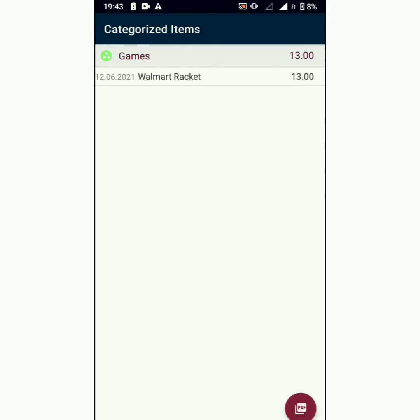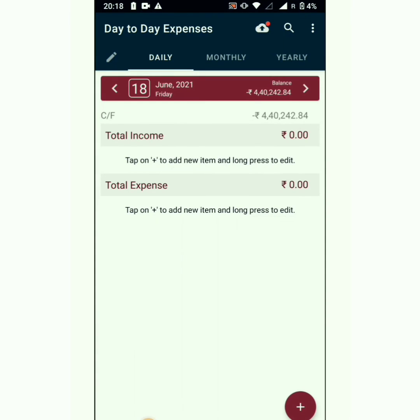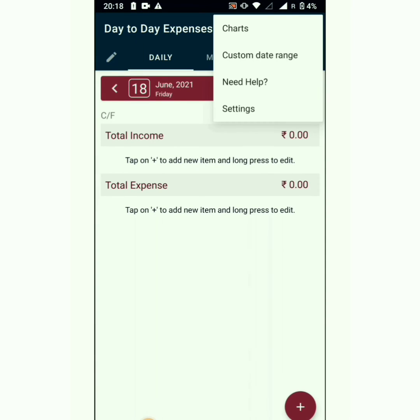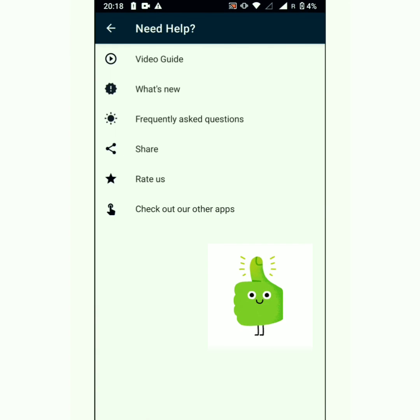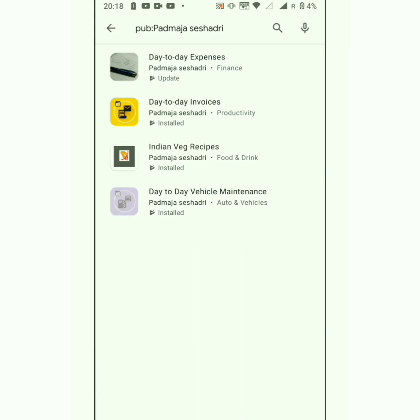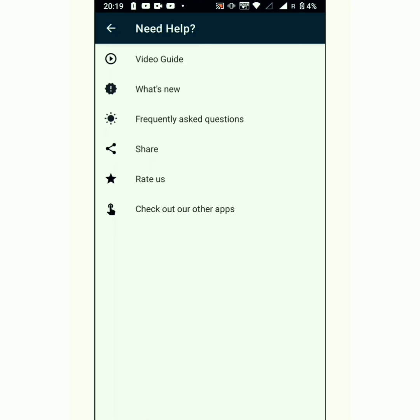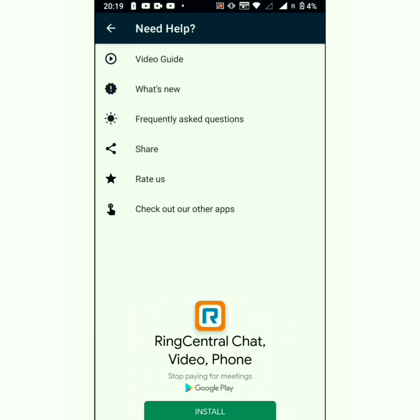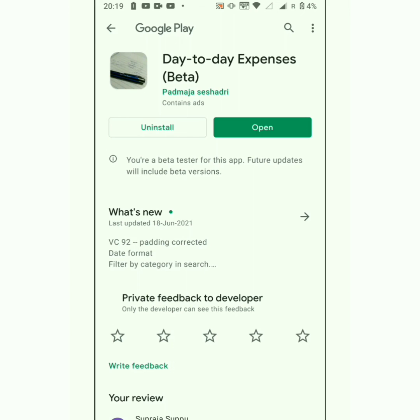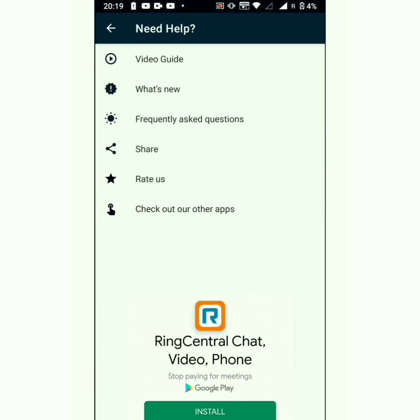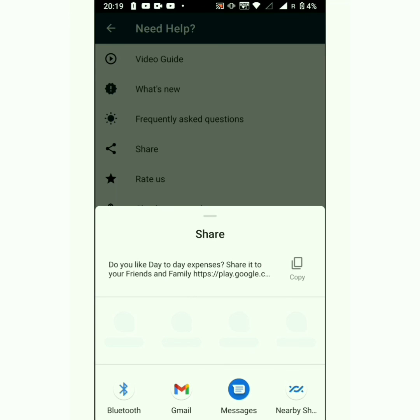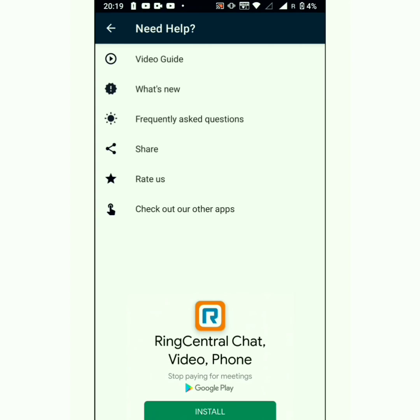The date format also applies in the Excel sheet. Thanks for using the Day-to-Day Expenses app. If you like our app, check out our other apps. Under Need Help, give us a nice rating on the Play Store and share the app with your friends and family. Thank you.